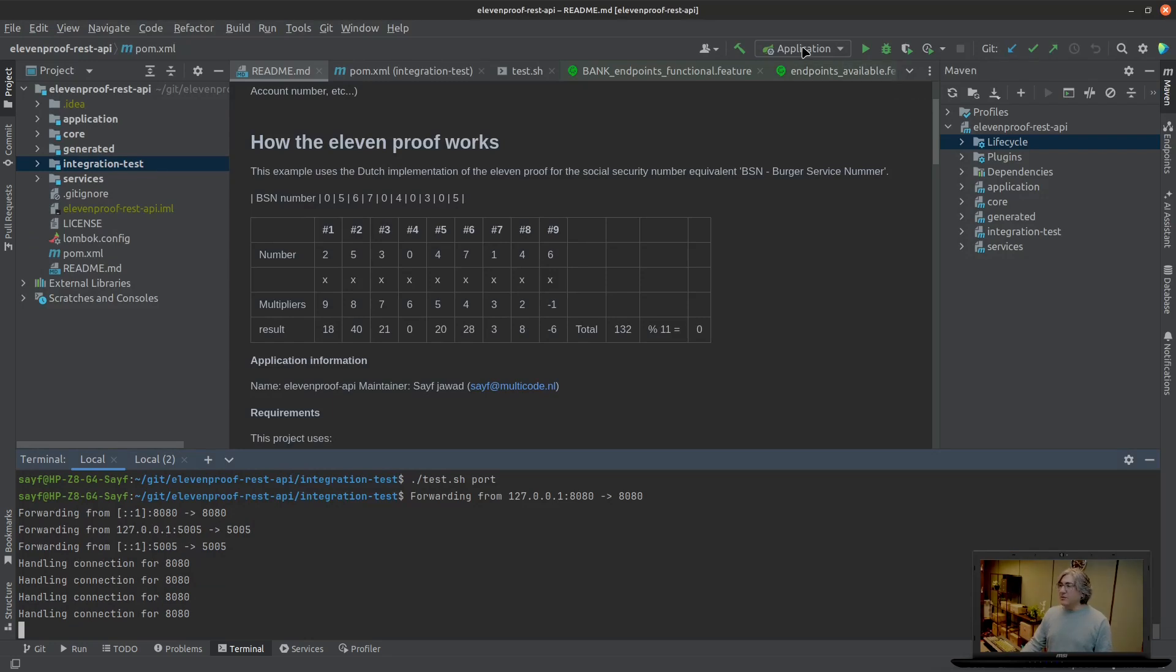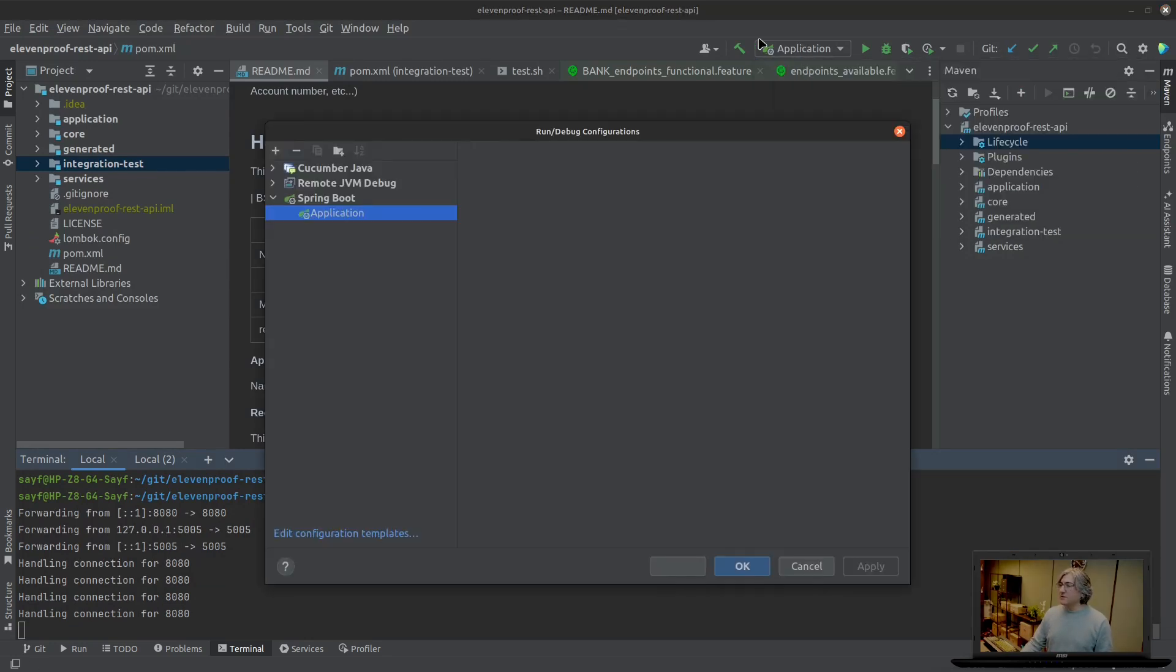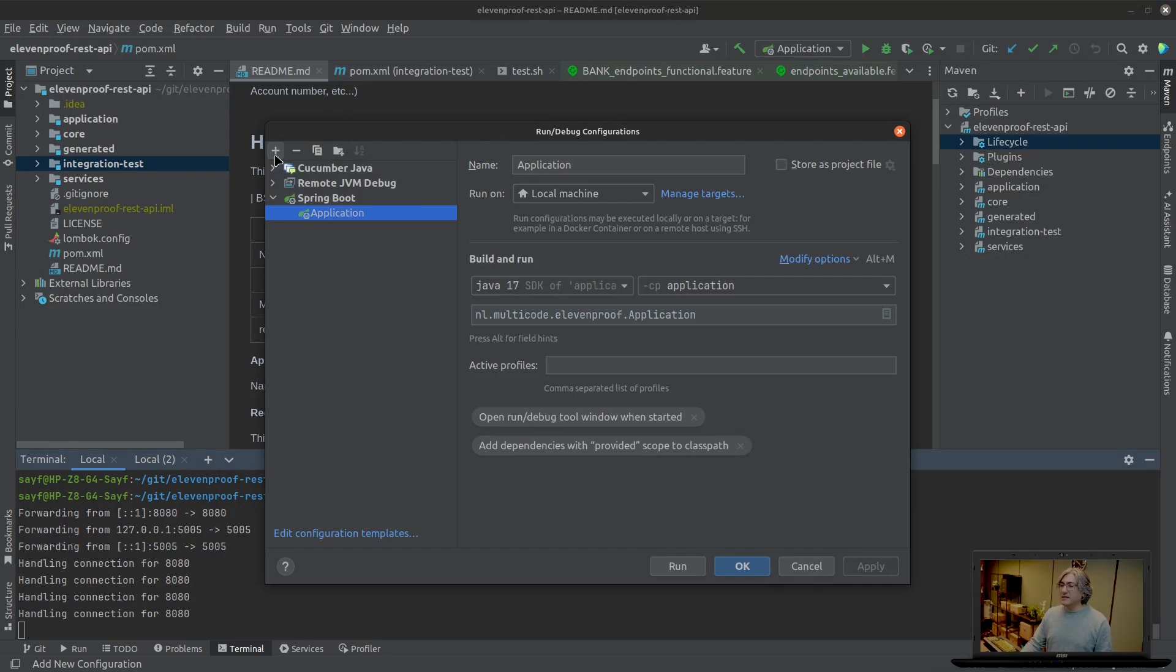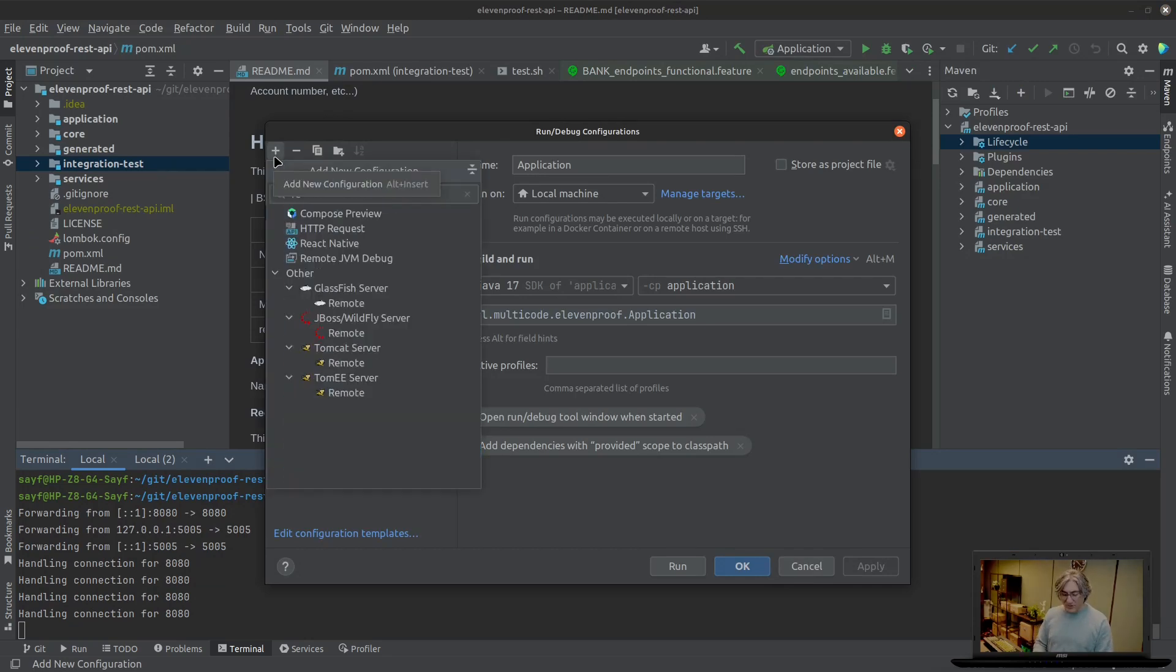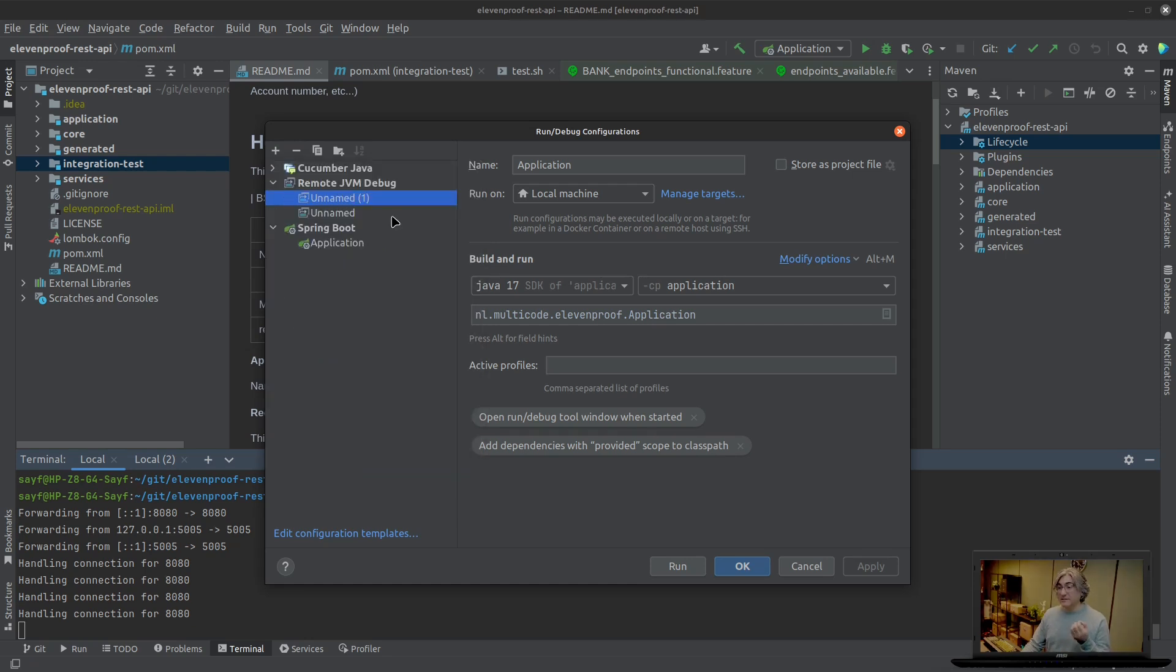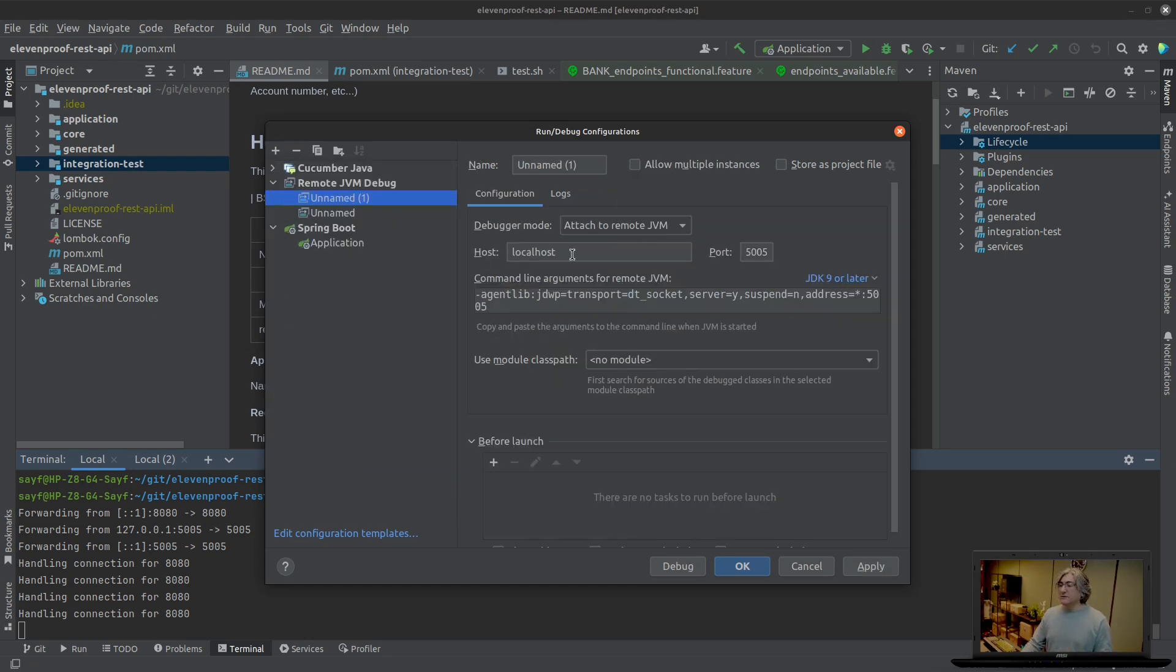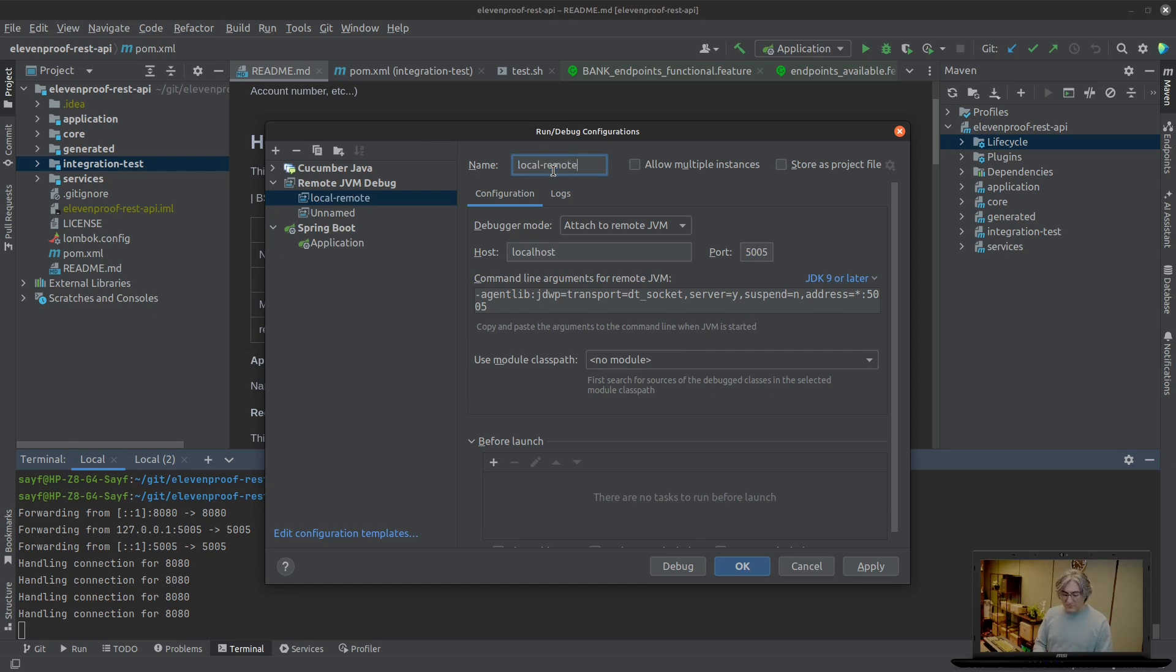Now the next step. I am going to create edit configurations and then add remote. So we're going to remotely connect to the JVM debugging port on the application in Kubernetes. It's localhost because Kubernetes is running on my localhost and we're going to connect to port 5005 and give it a name: local remote debug.